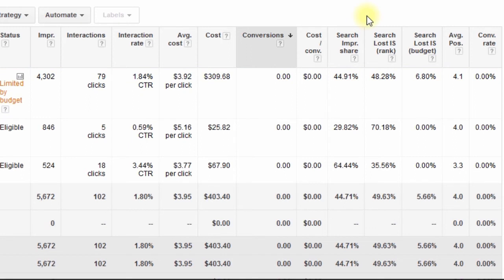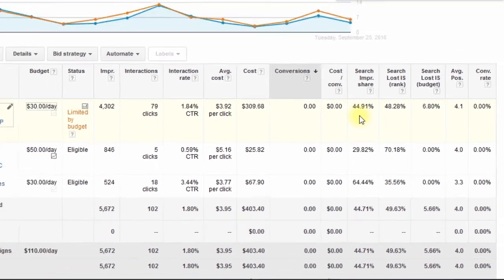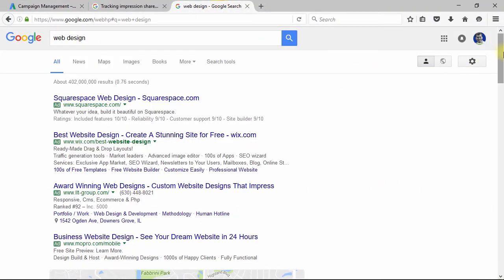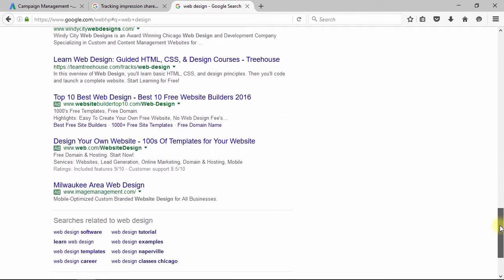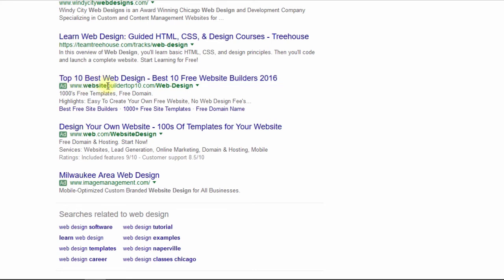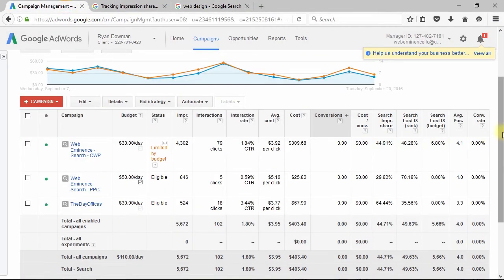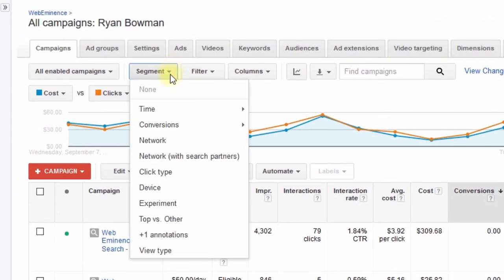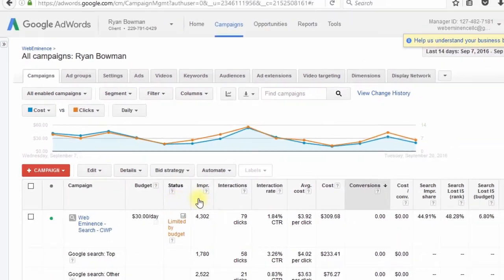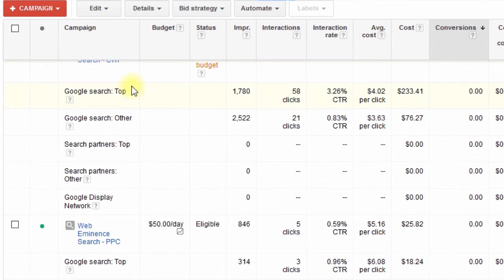One important thing to mention is that impression share counts when your ad is displayed, but keep in mind that even if you're getting 100% impression share, a large portion of those impressions could be showing at the bottom of a Google search — there are typically ads at the bottom. Those ads are counting for these advertisers' impression share, but they may not be getting as good a click-through rate as the ads getting impressions at the top. You can click on Segment and then click on Top versus Other to see what percentage of your impressions are at the top of the page versus other positions, typically the bottom of the page.